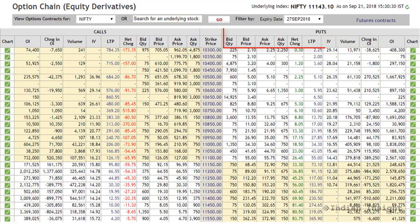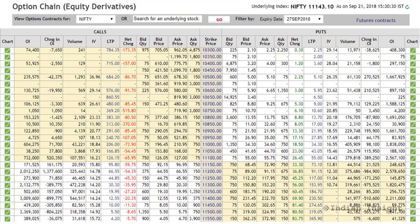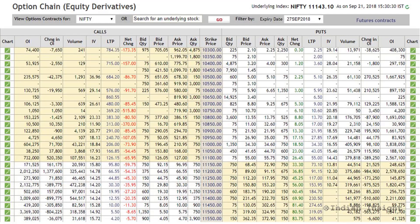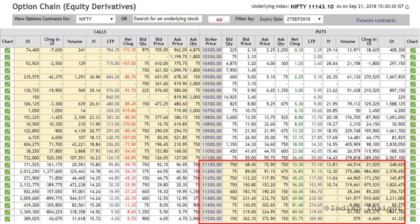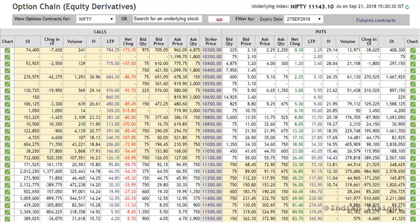Similarly, you have the same columns for the put options at different strike prices. All the call options highlighted here are in-the-money call options, meaning the stock price is above their strike price. The non-highlighted call options are out-of-the-money calls, meaning the stock price is below their strike price. Similarly, the highlighted put options are in-the-money puts, and the non-highlighted put options are out-of-the-money puts, meaning the stock price is above those strike prices.